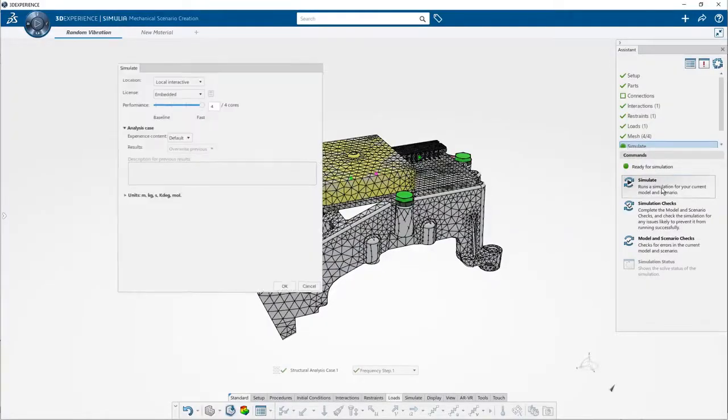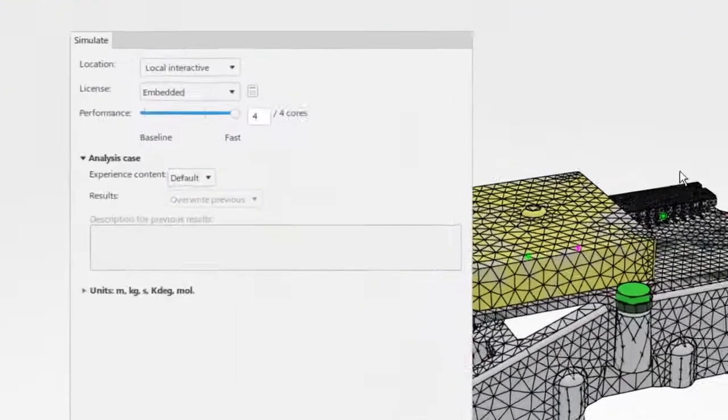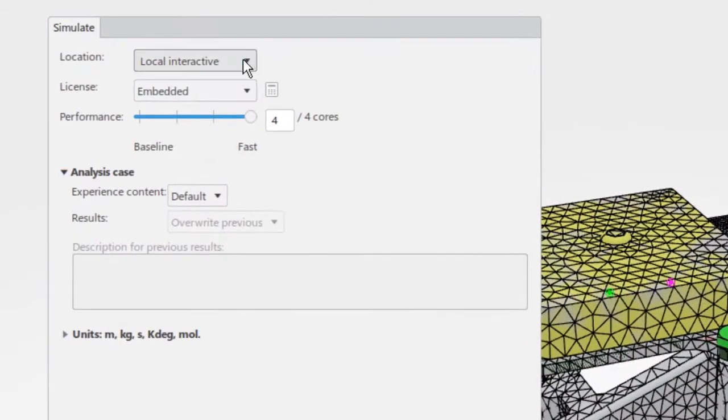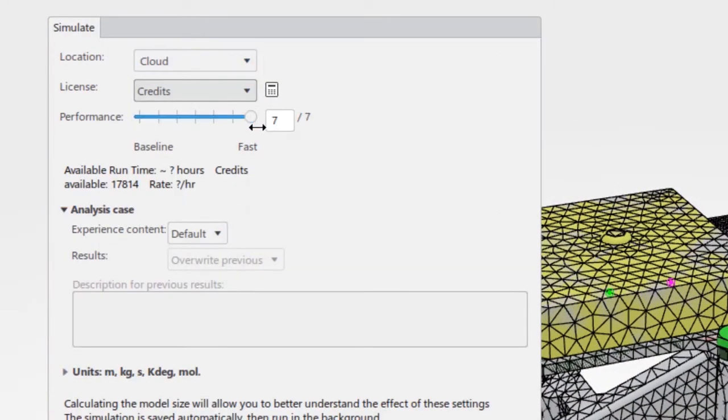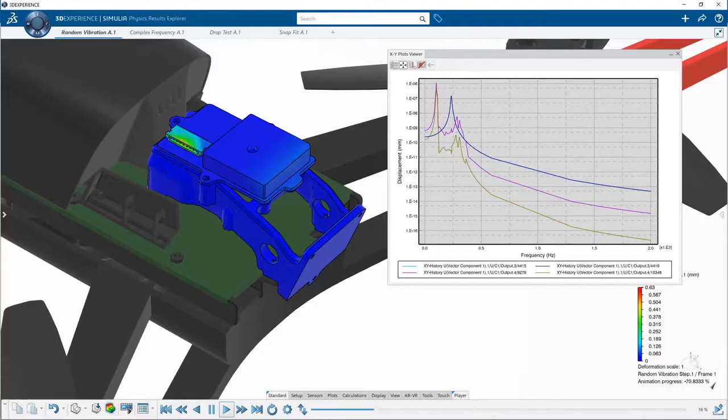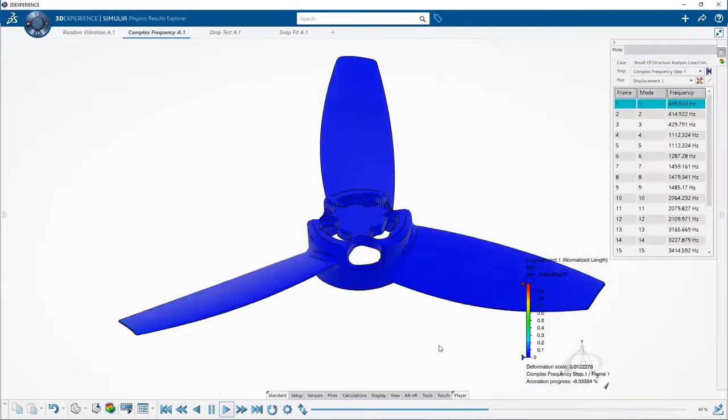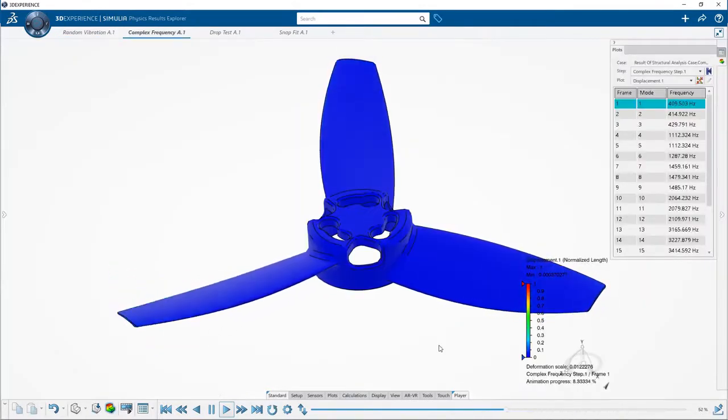When it's time to solve the simulation study, I can send the job to run on the cloud and move on with the rest of my day. And when I'm ready, I can simply log back in and process the results.